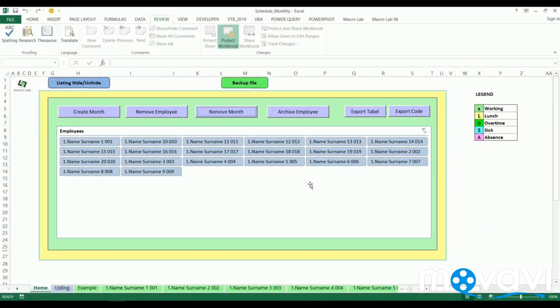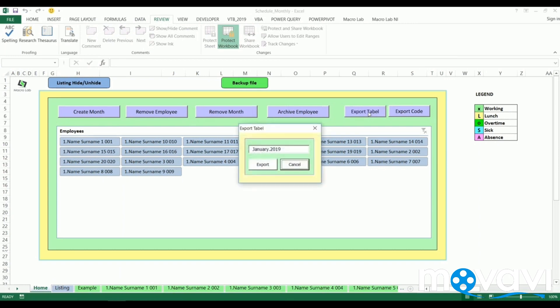With the same logic we can create a monthly summarized file. We come to export button, confirm the action and within several seconds the previously designed report is exported.